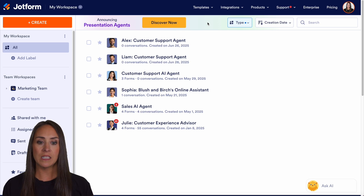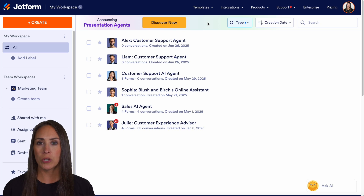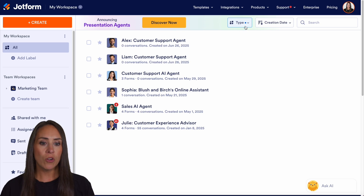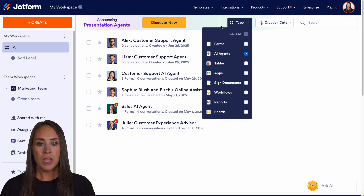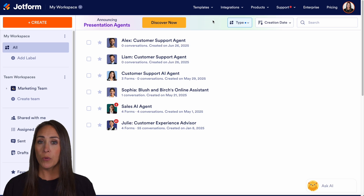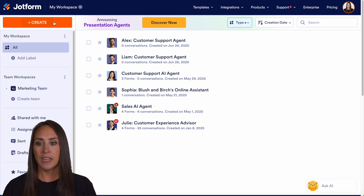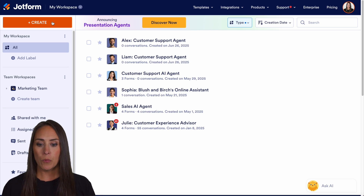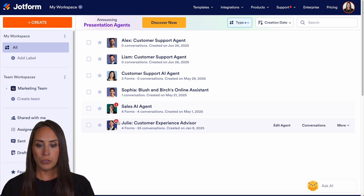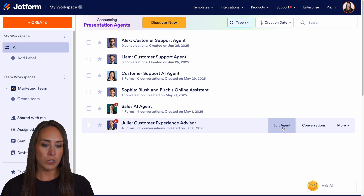So as you can see, I'm currently in the desktop version of my workspace, and I currently have only AI agents chosen from my type menu. So if you've never created an AI agent before, you'll want to go up to the top left-hand side, choose create, and then choose to create your own AI agent. For this example, I am going to choose Julie, and I'm going to edit our agent.